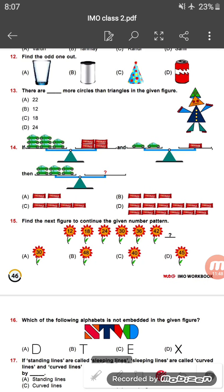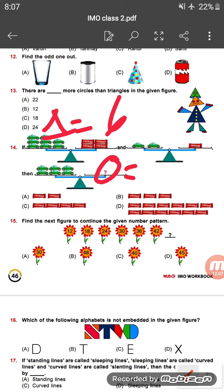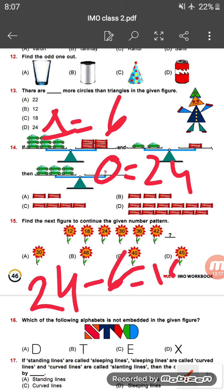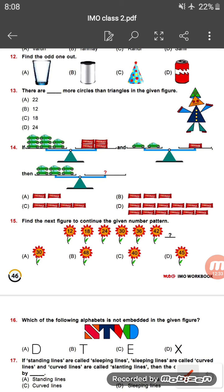Question thirteen: there are how many more circles than triangles in the given picture? If we count, there are 6 triangles and 24 circles. So there are 24 minus 6 equals 18 more circles than triangles in this shape.